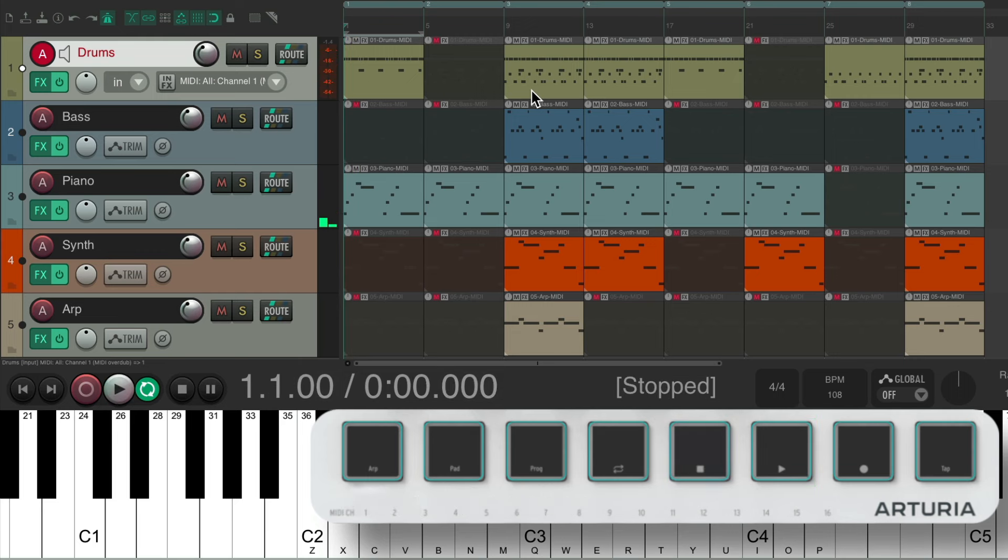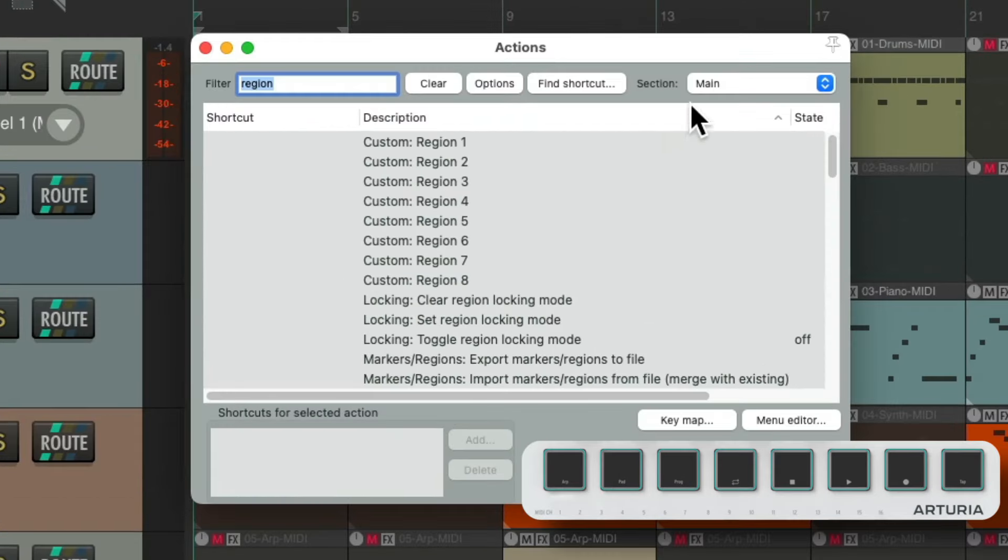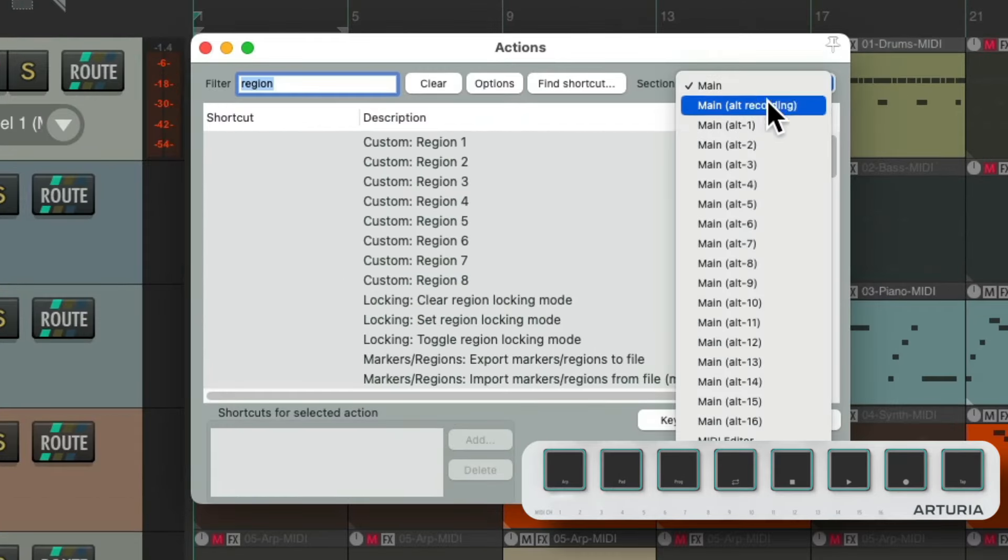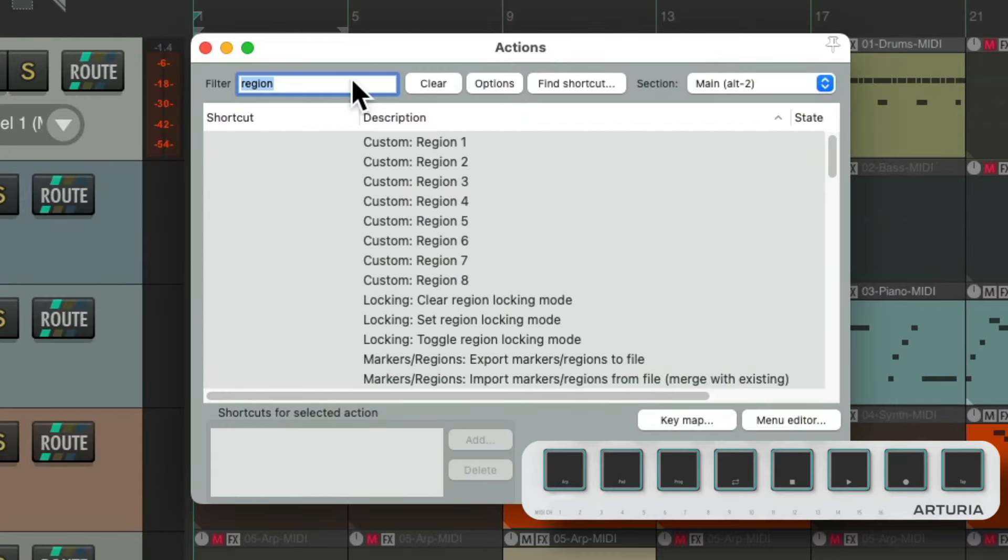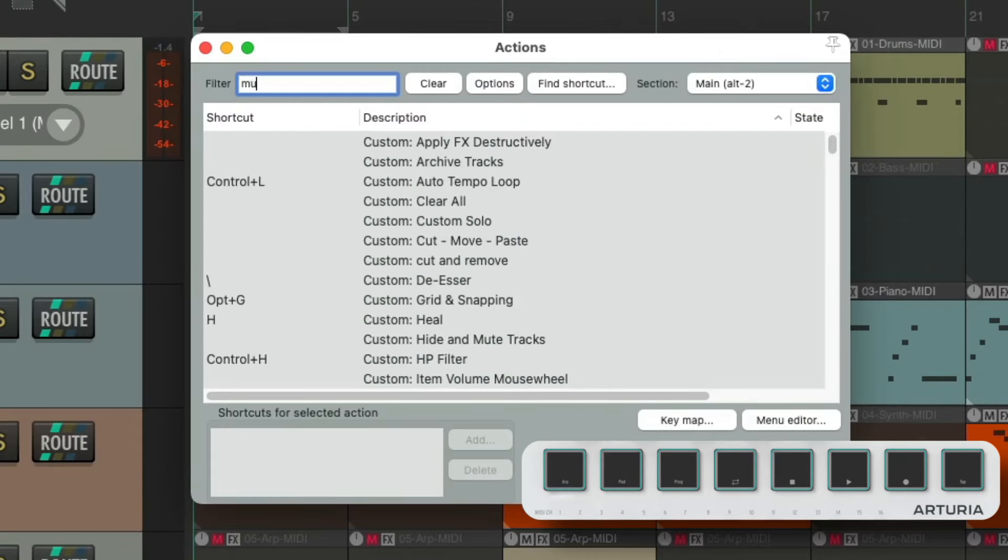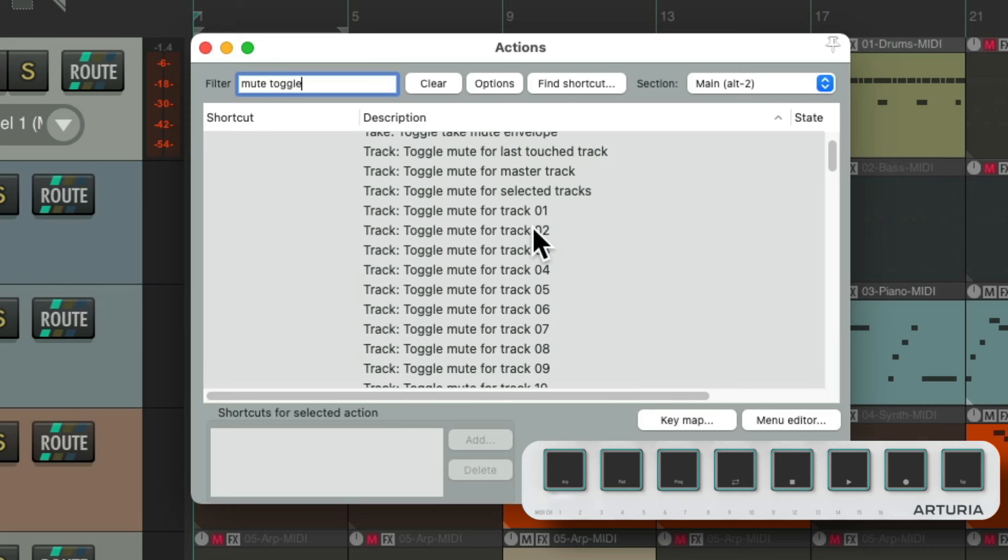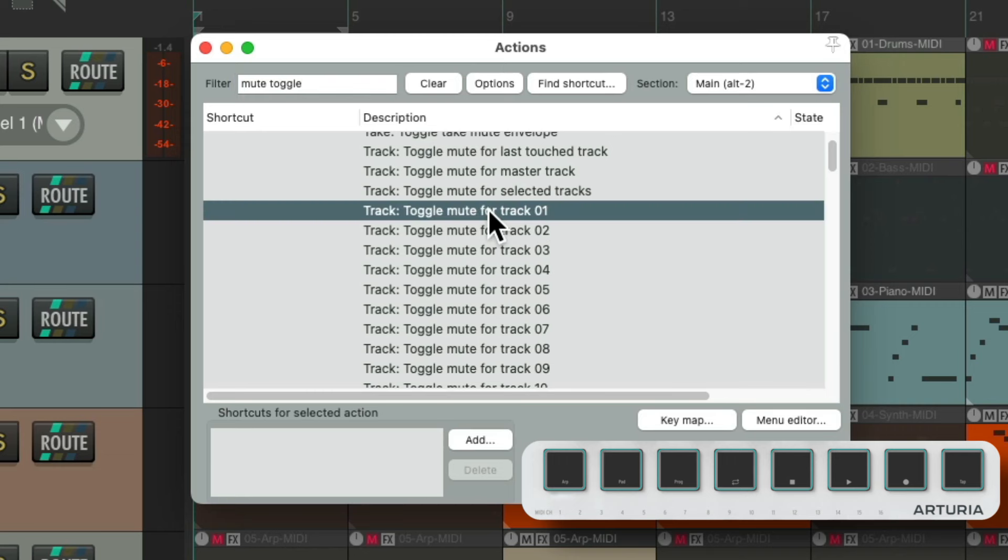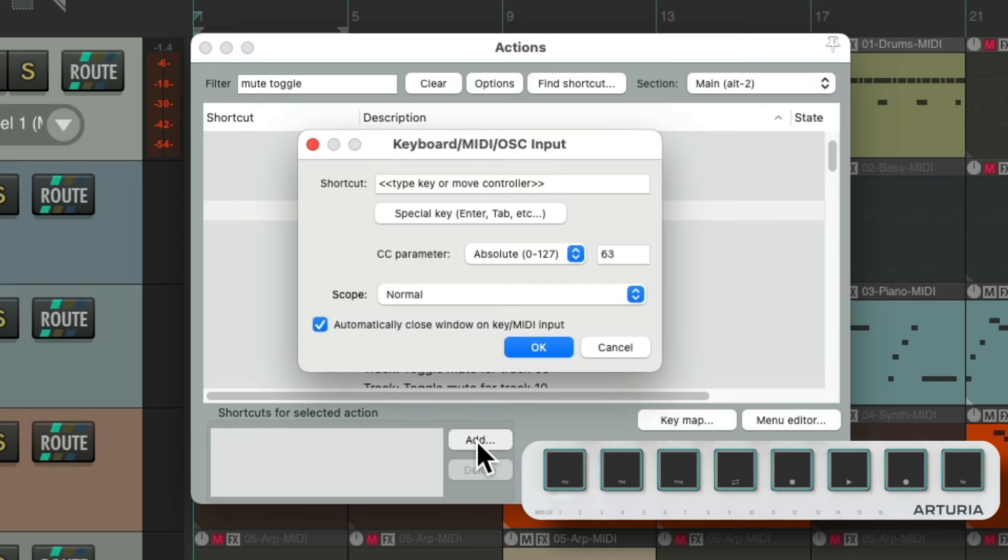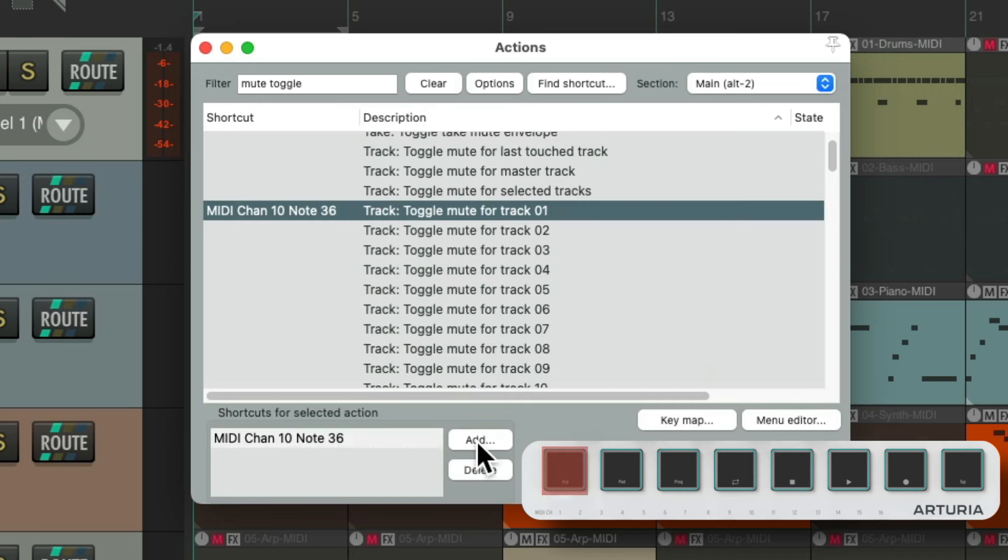So let's set up Alt 2 to mute our tracks. Switch this to Alt 2, type in 'Mute Toggle'. And right over here we have actions to mute our tracks, starting with track 1, we'll go to track 8. And again, we're in Alt 2, so it's not going to affect the other keyboard sections. Hit Add, hit the first pad, and it added that trigger. Do the same for the rest.